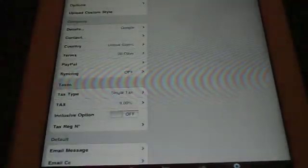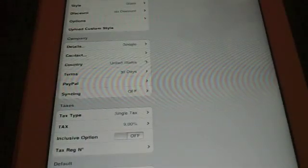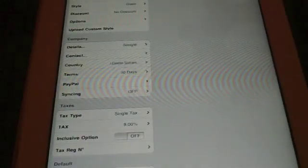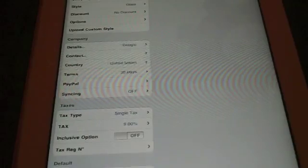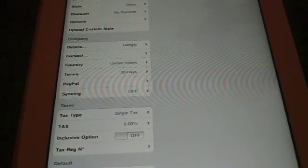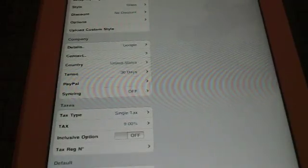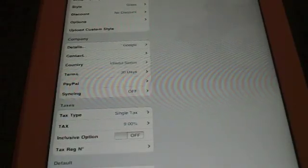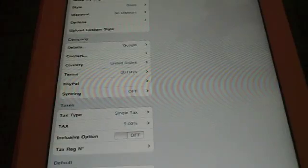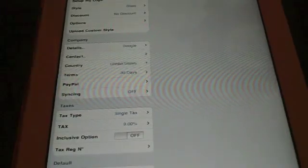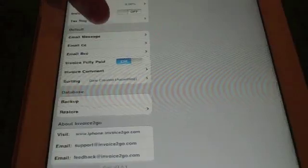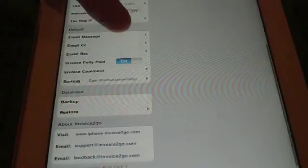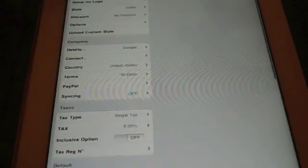Your Settings. You can set up a logo. You can set up the style. You can do discounts. Upload a custom style, which is nice. Edit your company details, your tax details, default stuff, database, and your about Invoice2Go stuff.